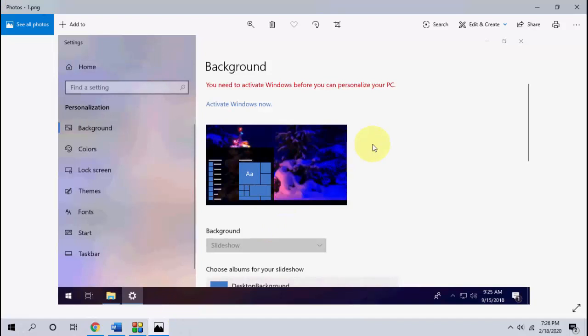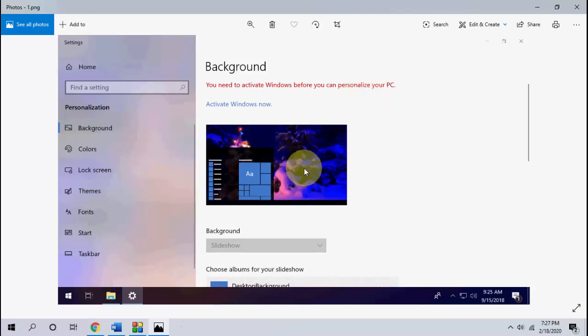So here I'll show you. When you right click on your background, you will get this message like you need to activate Windows before you can personalize your PC. So you must activate your Windows 10 PC before you're going to change your background. This is the first and the basic method.